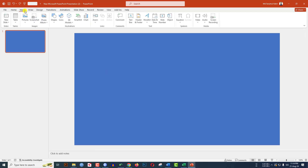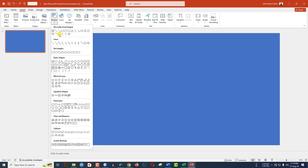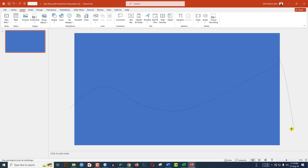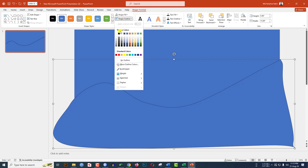Again go to Insert, go to Shape, pick the curve shape. Click over here, then click over here, and make a curve like this. Click over here, then over here, then over here, and continue drawing the curve shape.